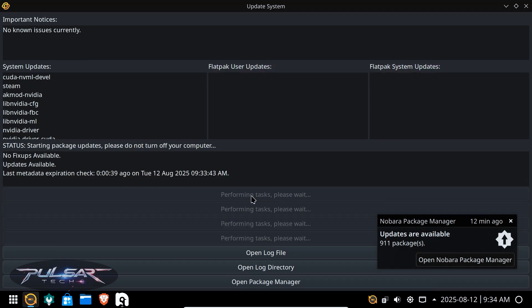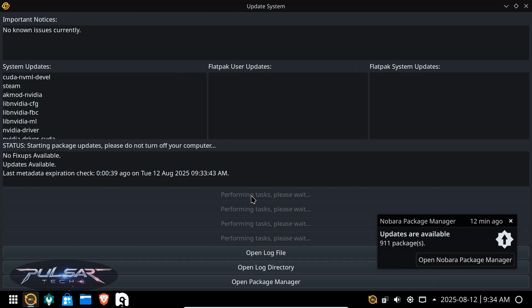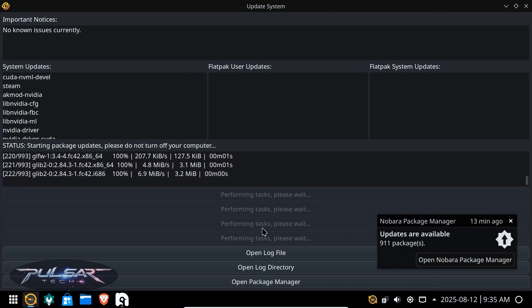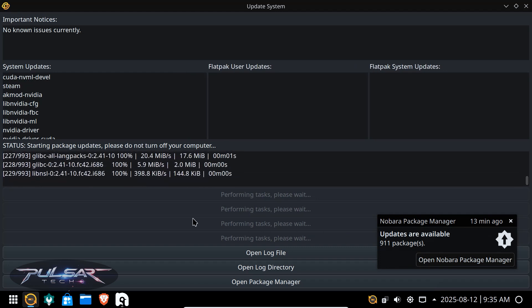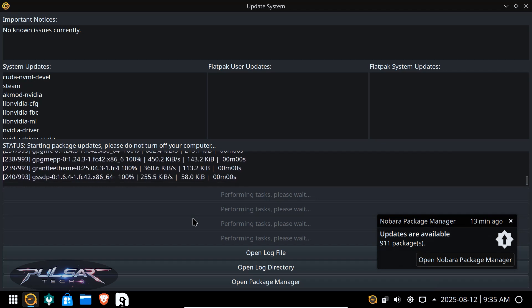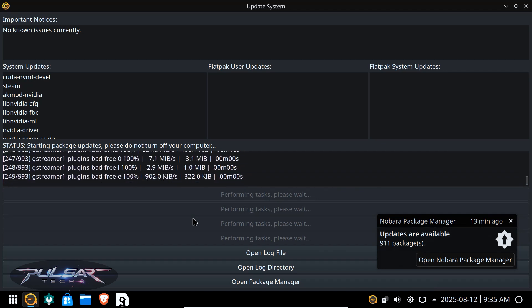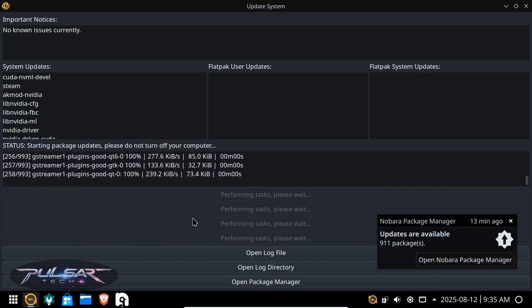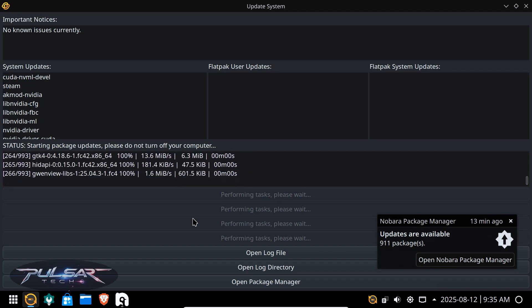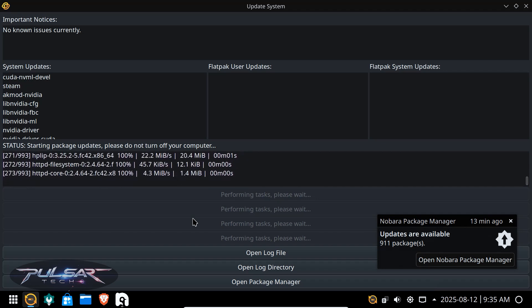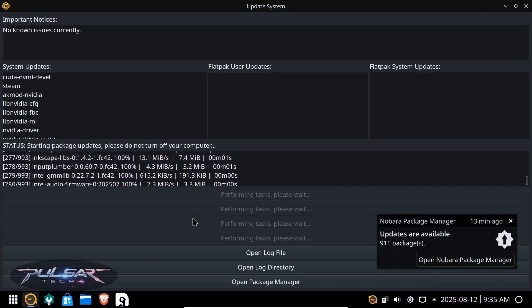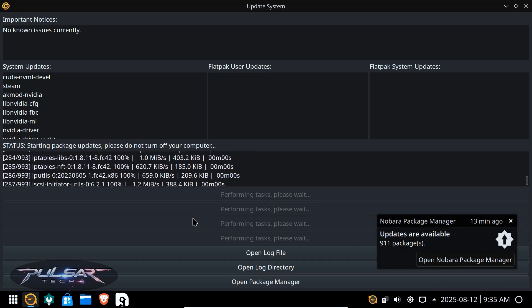will start installing them. So this might take also quite a bit of time, so just be patient and wait until it's done. Check how quickly it goes. I'm already at 240 and there are 993 updates. That's huge, that's like almost a